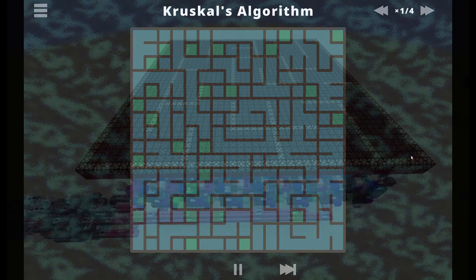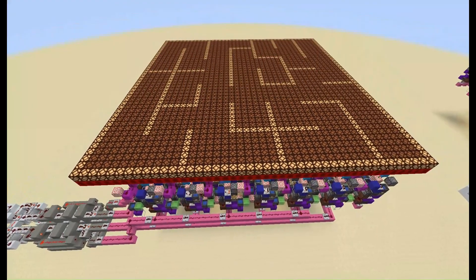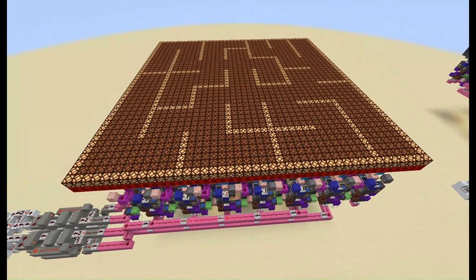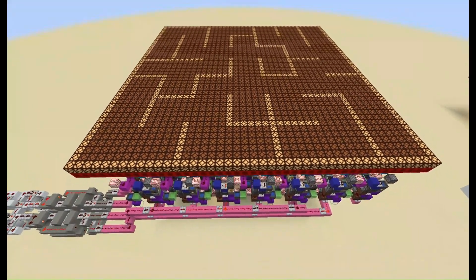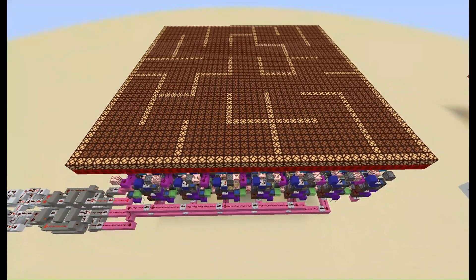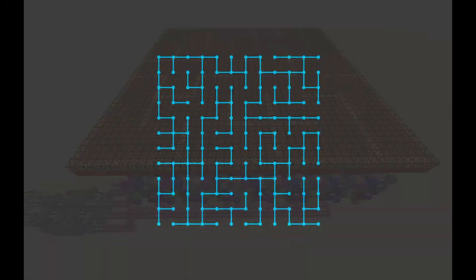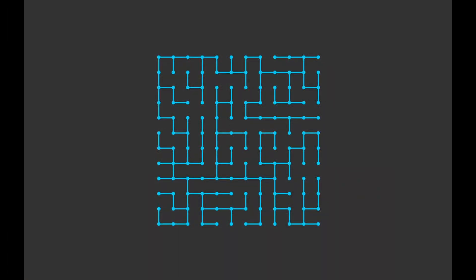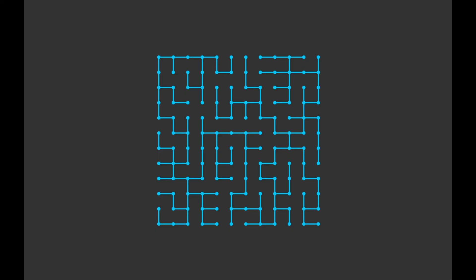Make sure to subscribe so you don't miss the next video where I implement this algorithm in Minecraft using Redstone, and let me know what I should name the algorithm down in the comments. Thank you all for watching, and I'll see you later!